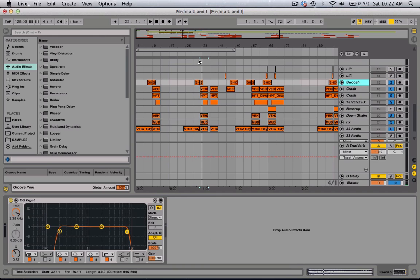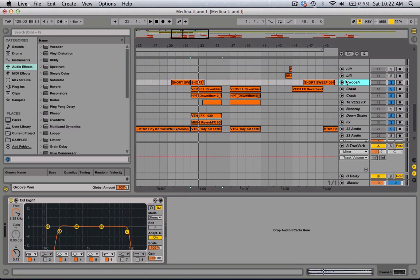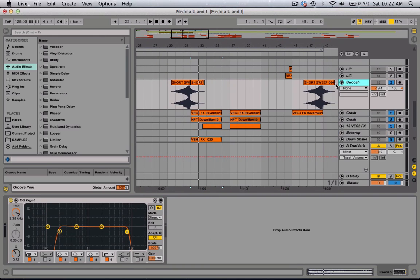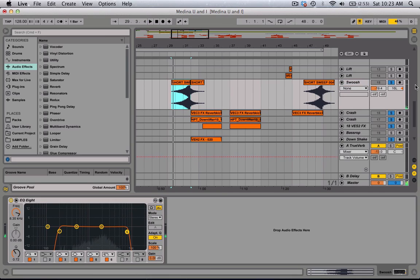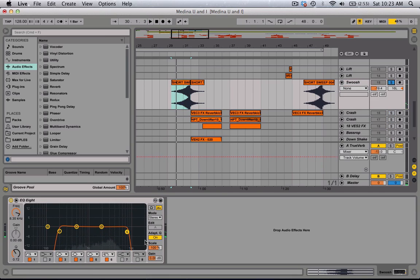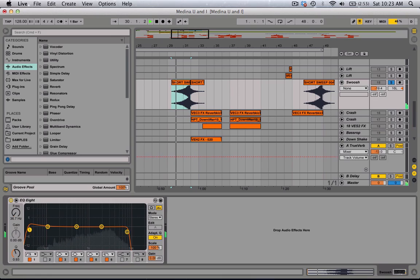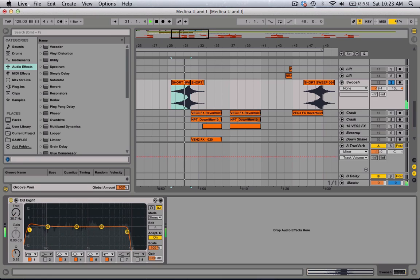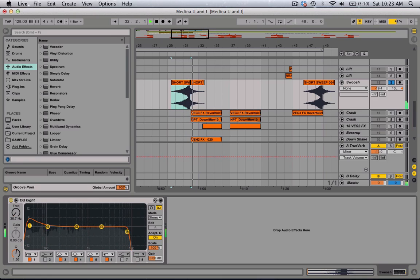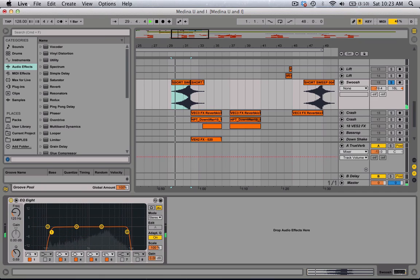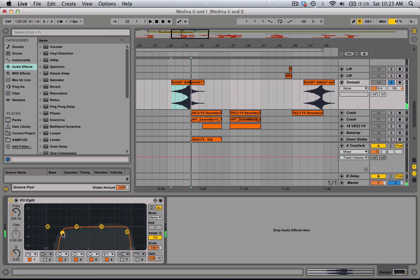For this upriser, the swoosh, what I did is I cut the low end because you don't want any low end. This is how it sounds with the low end. It'll just muddy up the bass in the mix. So you cut the lows.